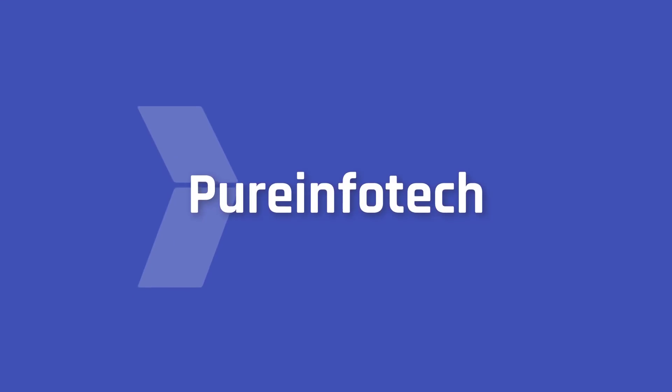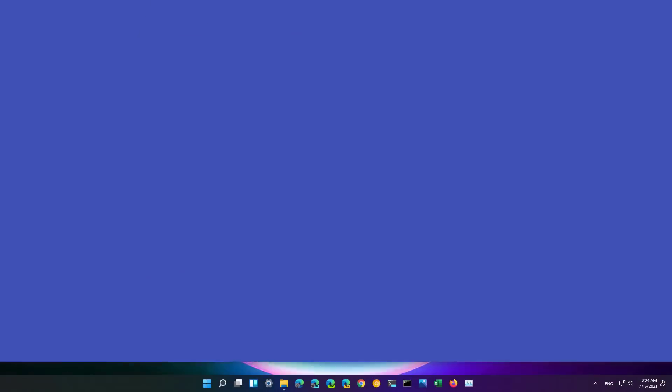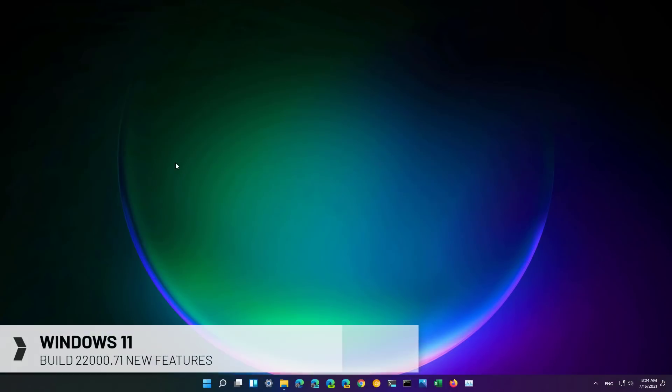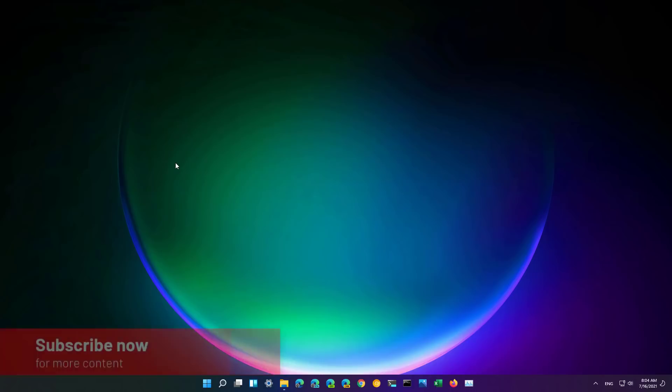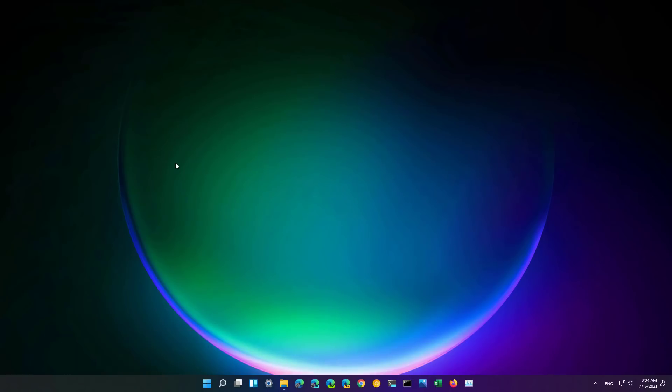Hello everyone, in this video we're going to take a look at the new features and changes available on Windows 11 build 22000.71. This is a small update but includes some interesting design changes for the desktop file explorer and widgets. So here is what's new with Windows 11 build 22000.71.